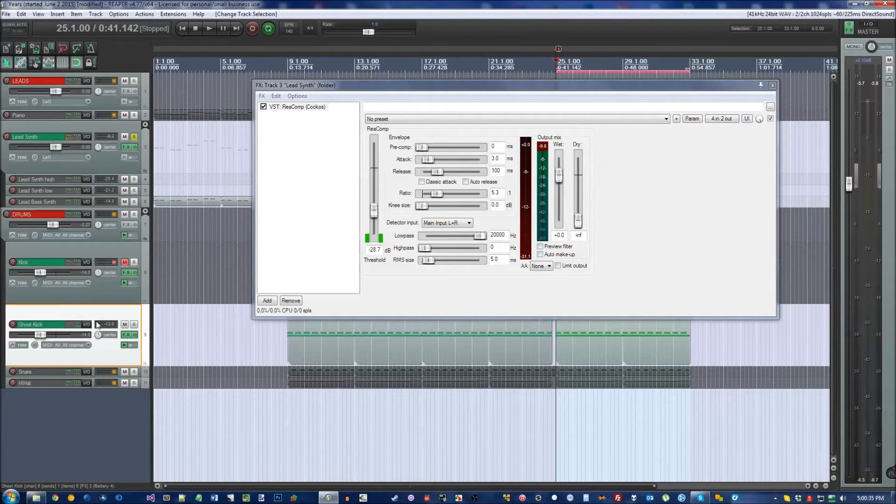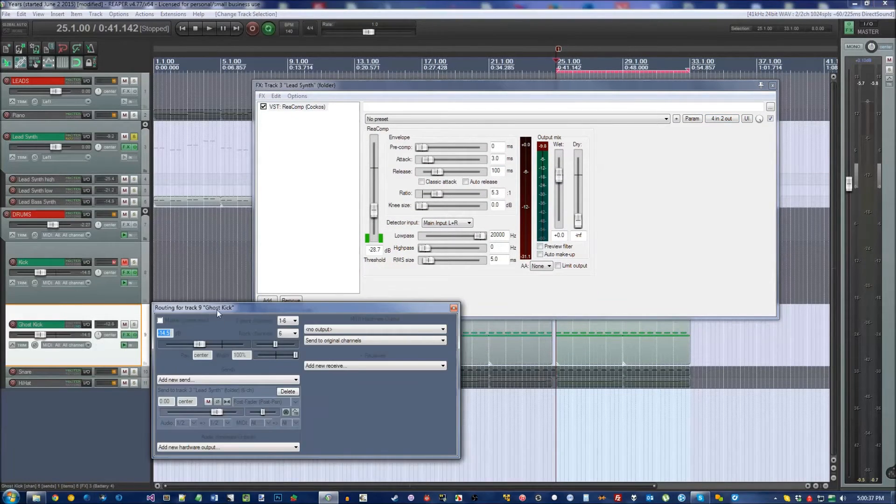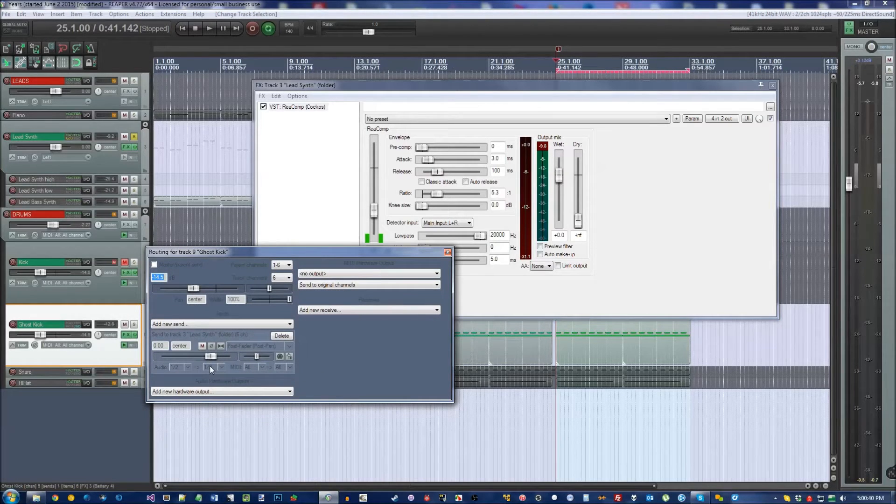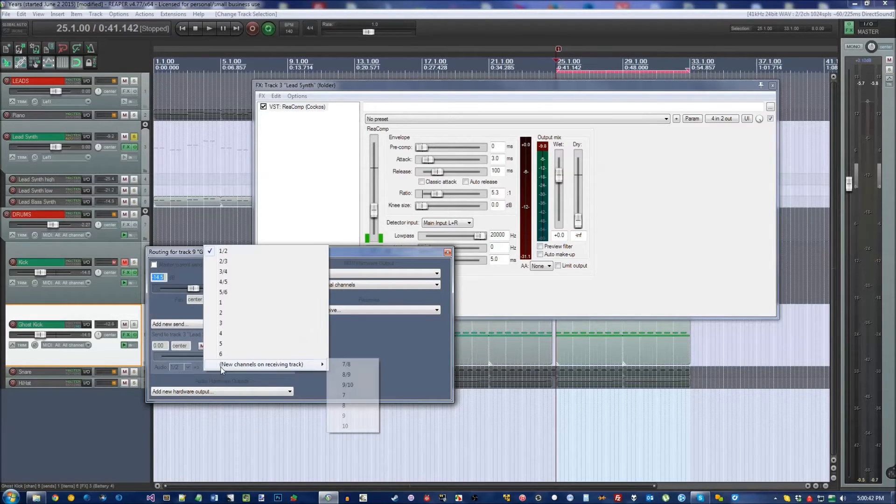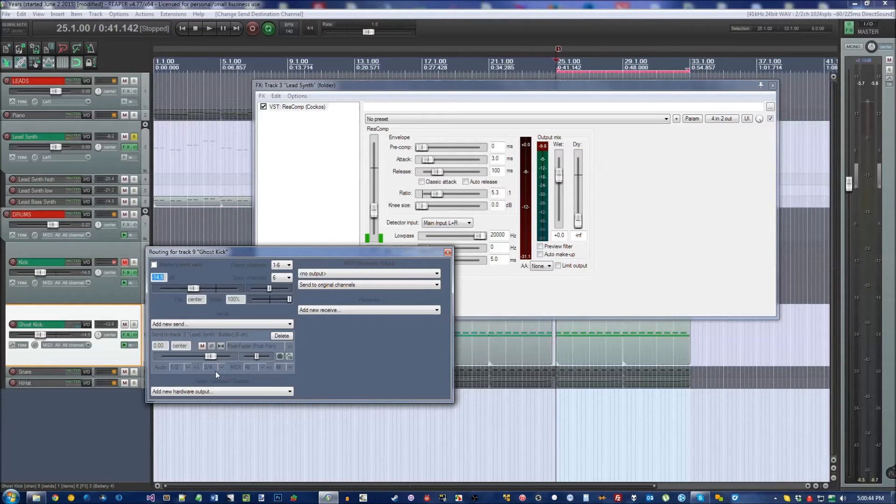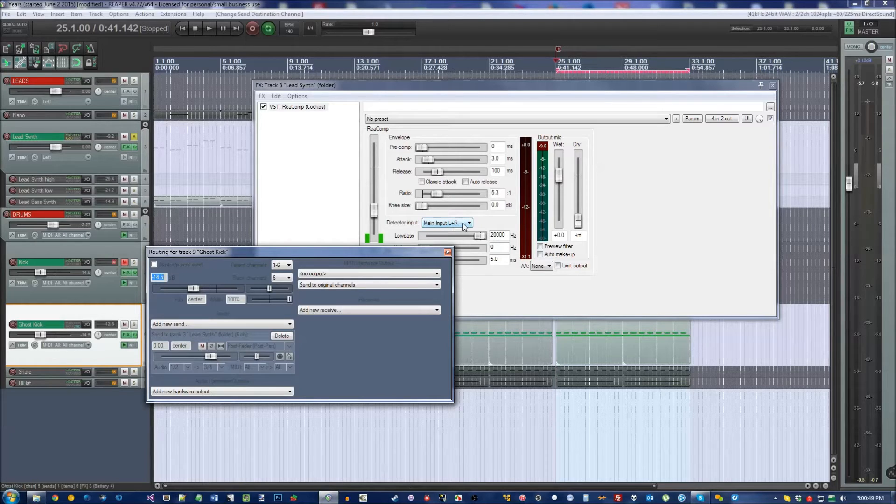Right now, go to the Ghost Kick and click on I.O. You see 1, 2 going into 1, 2. Set it to 1, 2 going into 3, 4. 1 and 2 right here is the same as Main Input Left plus Right.